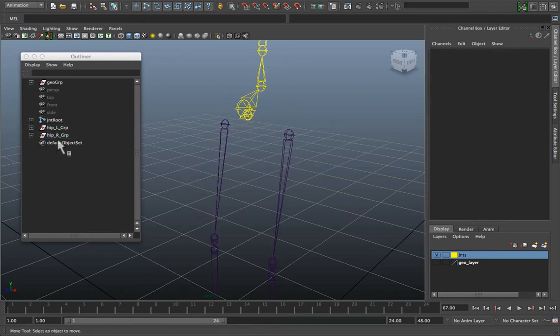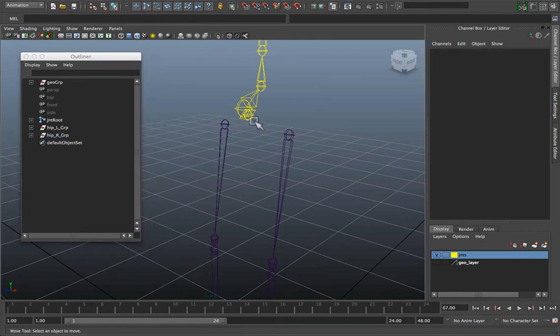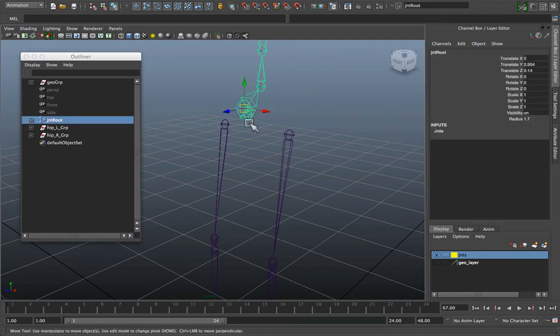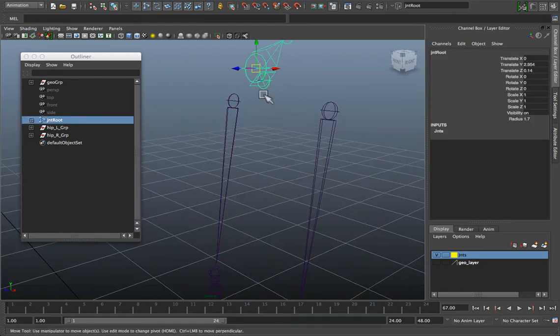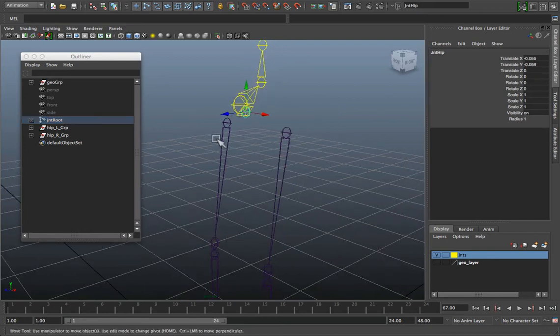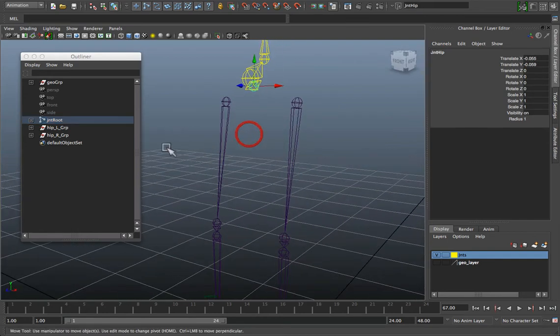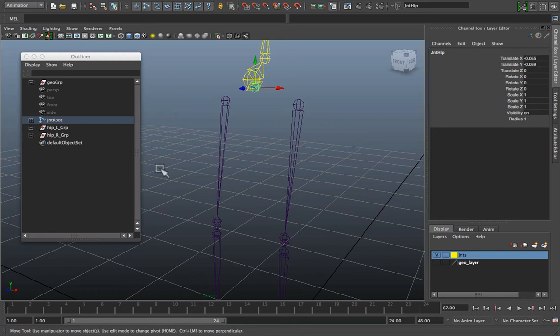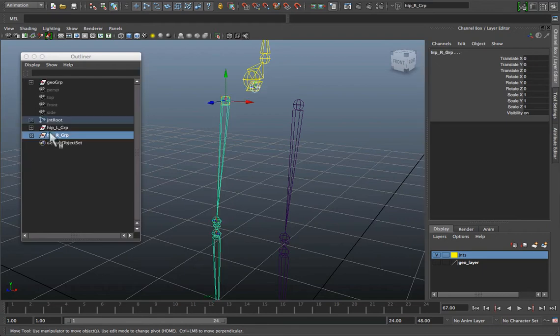Now we want to make sure that these two elements are going to follow the root hierarchy. So the simplest way to do that is to select your hip. I have a central hip here which gives me extra deformation in the pelvis area.